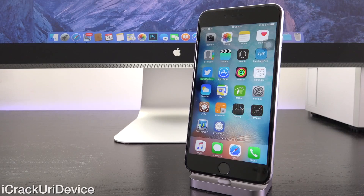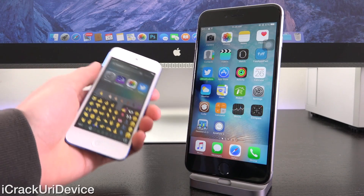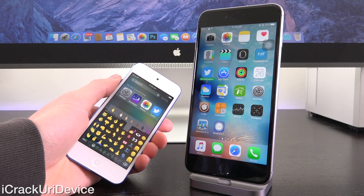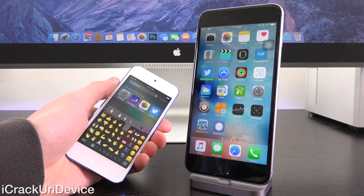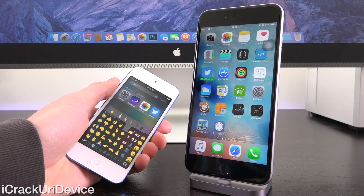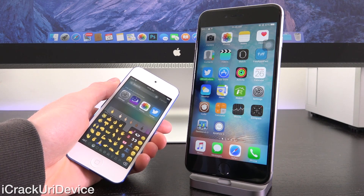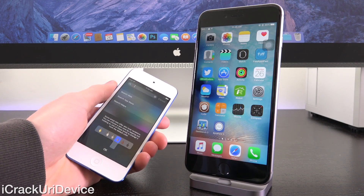Hey YouTube, it's ACU and today I want to create this super quick tutorial to show you how to get iOS 9.1 and 9.2 exclusive emojis on any lower iteration of iOS 9 that is jailbreakable — and the best part is these things work system-wide.